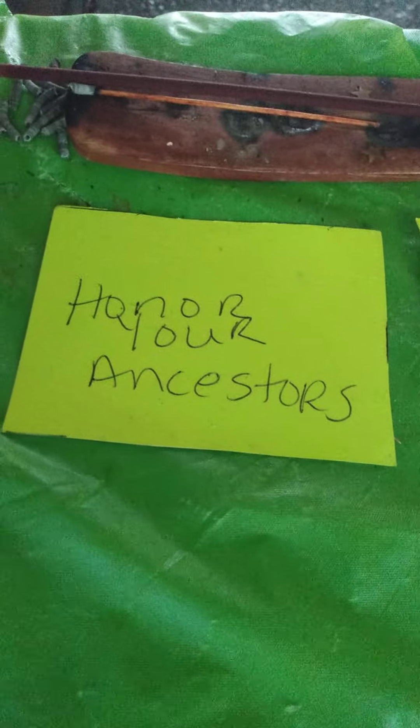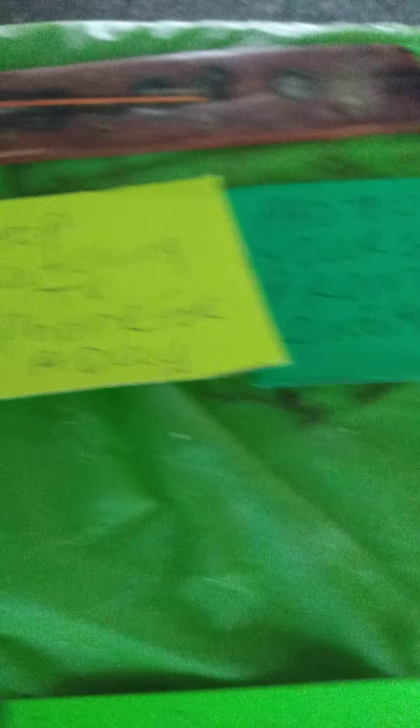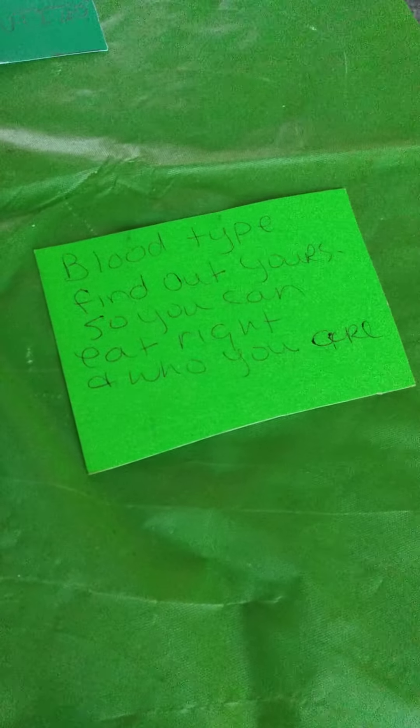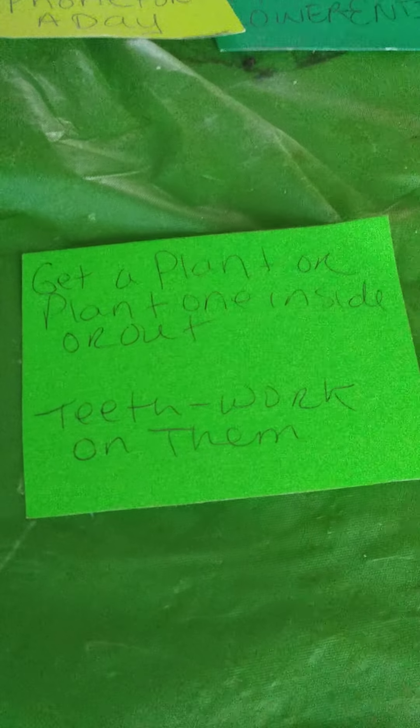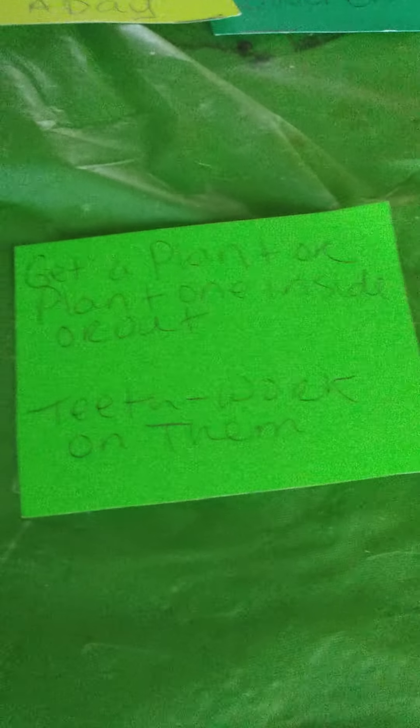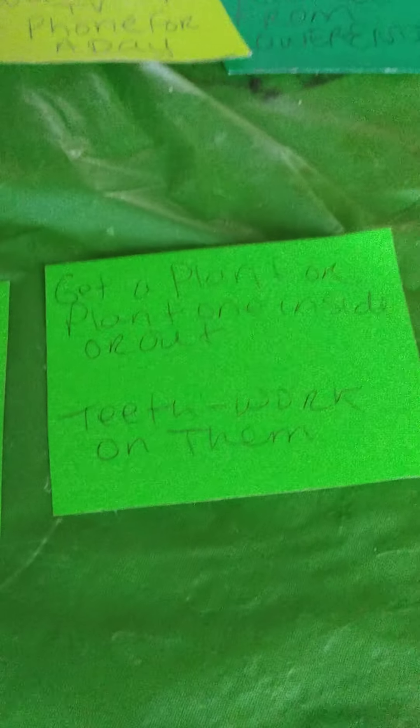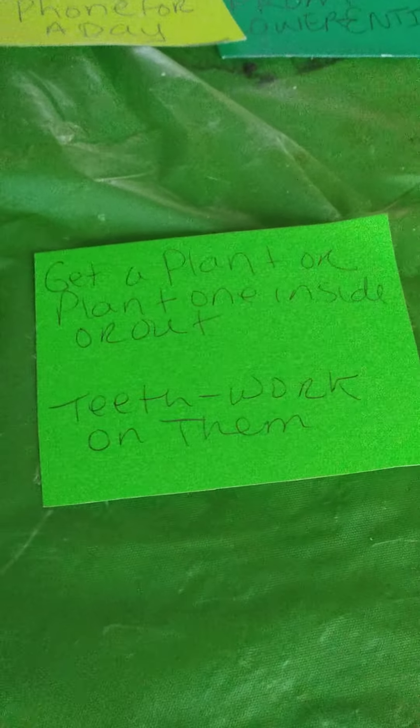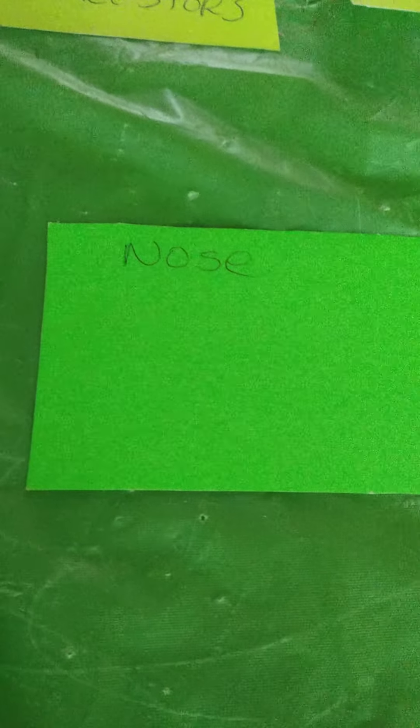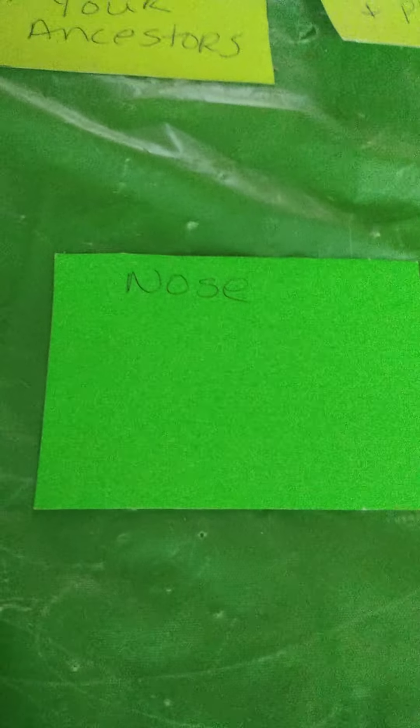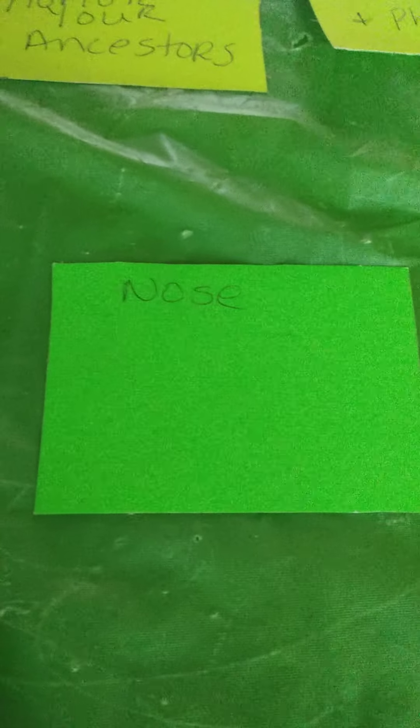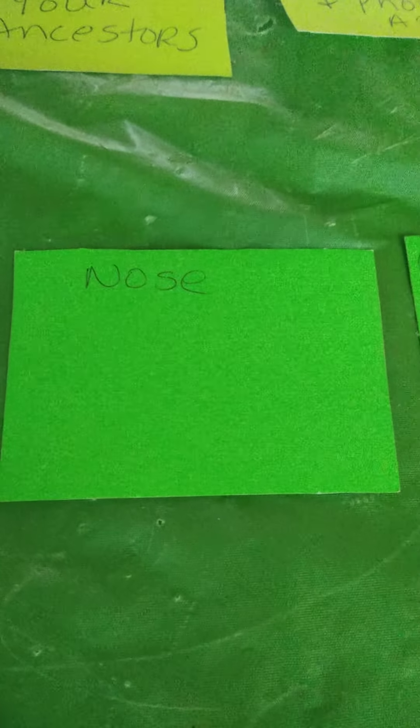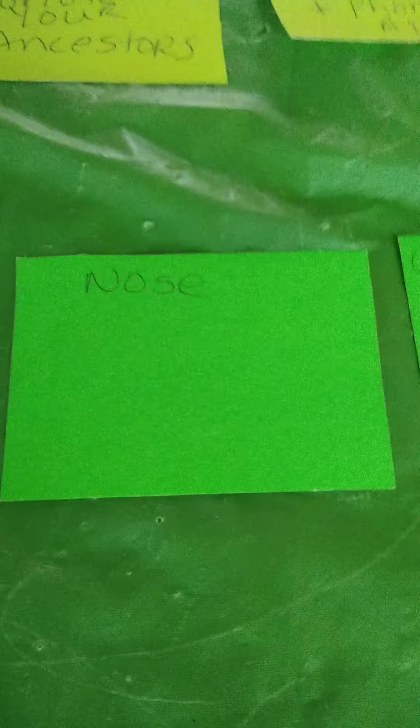Let's go over everything. The message Spirit still wants us to know. Honor your ancestors. Stop watching TV or on your phone for a day. Protect yourself against lower entities. First card was blood type. Find out yours so you can eat right and know who you are. Second card is get a plant or plant one inside or out. Move your body around and enjoy Mother Nature. Touch the earth for grounding. Y'all earth signs, y'all know about that anyway. And teeth, work on them. Find out who you are. That'll help you find out what you're supposed to be eating. And your nose. Keeping it clean and exercising it. And the mucus out. And hairs. If you have to cut hairs in it. What's around it. Or some people might want a nose job. Make sure it's for a good reason. I don't believe in messing with your body for different stuff. But everybody got everything they do.